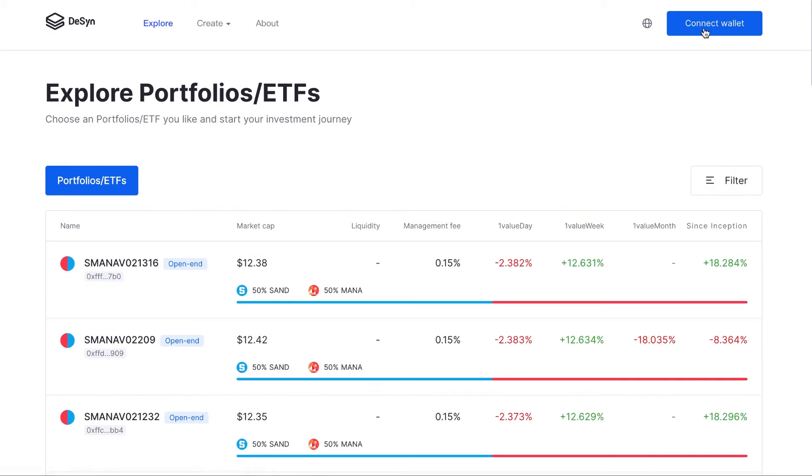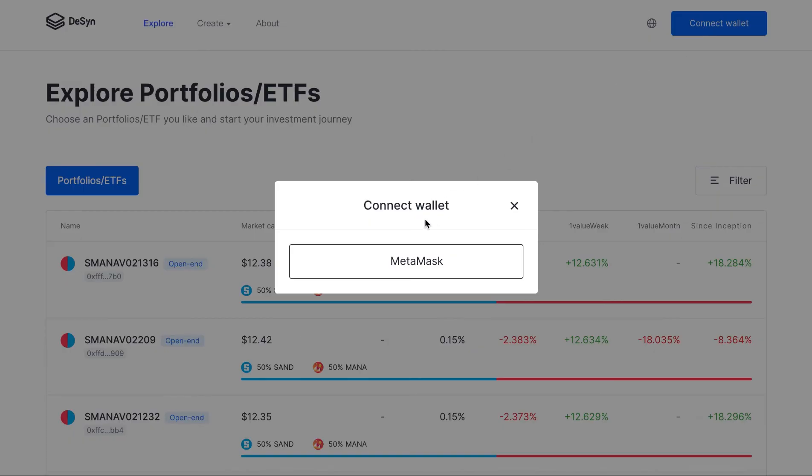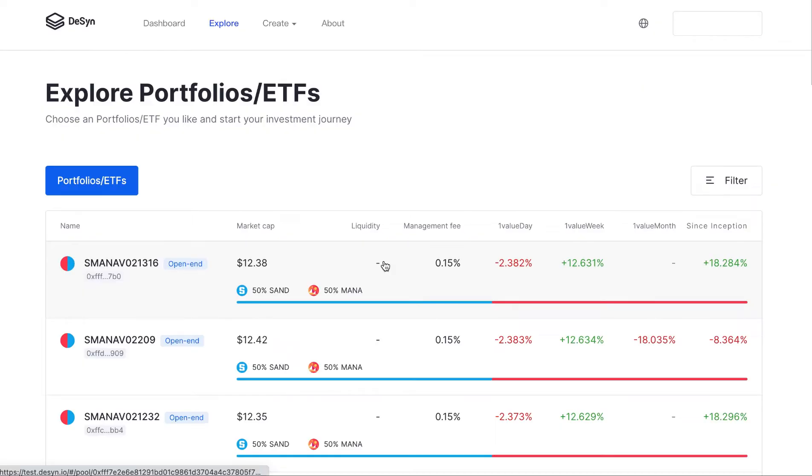The first step, you have to access our website and connect with the wallet, so I'm going to connect MetaMask.